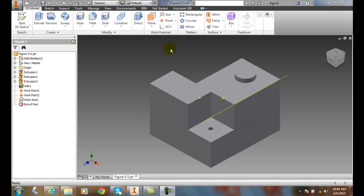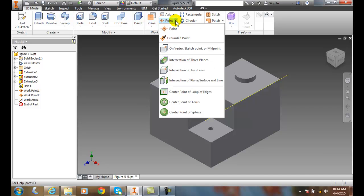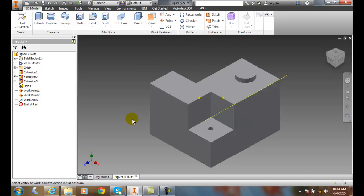So we're going to go up into our work features, hit the down arrow, and we're going to go to grounded point. It's got a little push pin on it to show that it doesn't move.